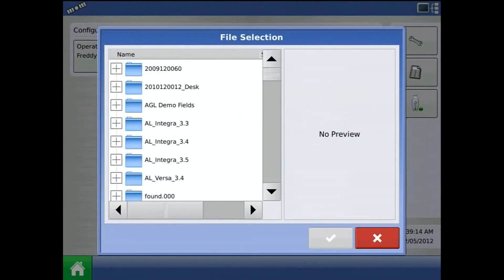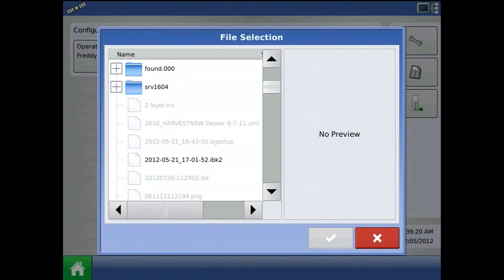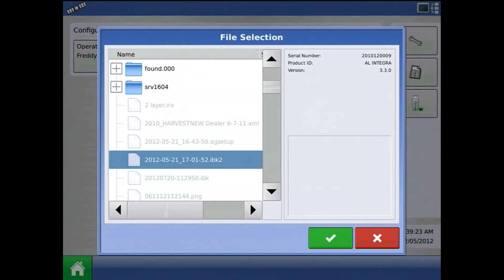And with our USB drive present in the display, the file selection will allow us to browse for the .ibk2 file. I'll highlight the file and press the green checkmark.